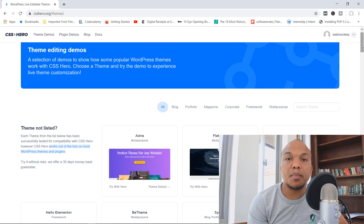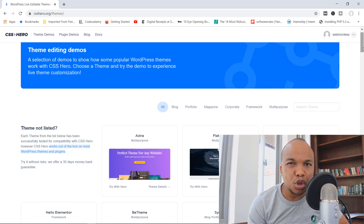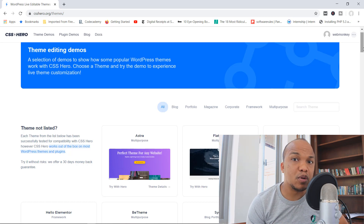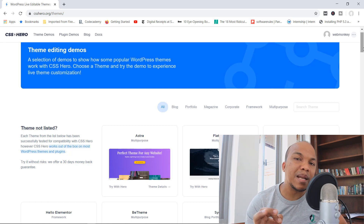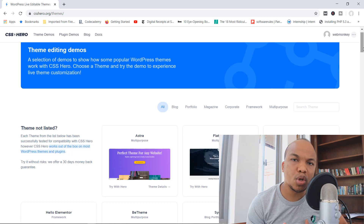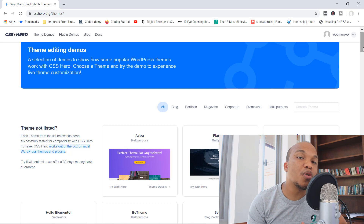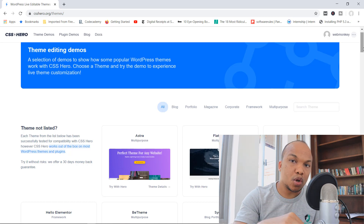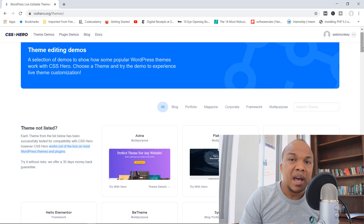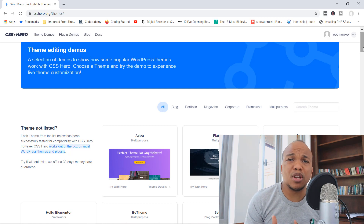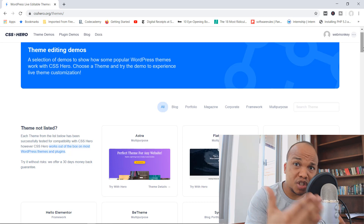The plugin is also compatible with major page builders like Elementor, Beaver Builder, and so on. It's also a very lightweight plugin, meaning it will not increase the page load times of your website. It is also theme independent when it comes to updates, so you can make all the design changes you want and still update your theme whenever an update is available.